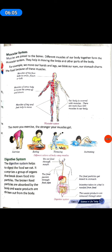Digestive System. The digestive system helps to digest the food we eat. It comprises a group of organs that break down food into particles. The broken food particles are absorbed by the body and waste products are thrown out. We eat food through the mouth; the food passes through the food pipe; food particles get mixed in the stomach; the intestine takes in what is needed from food; and the waste products are removed through the anus.